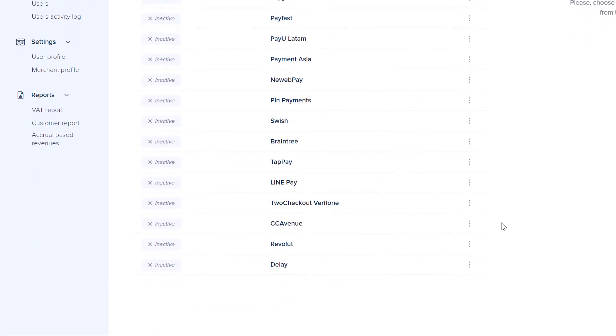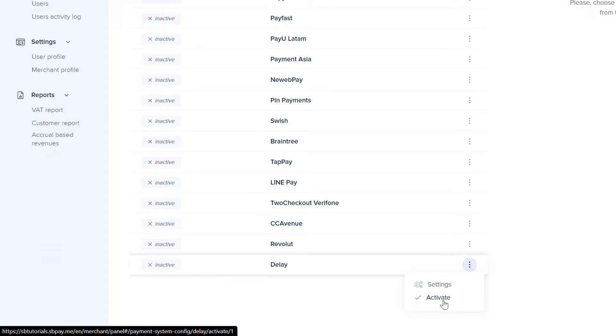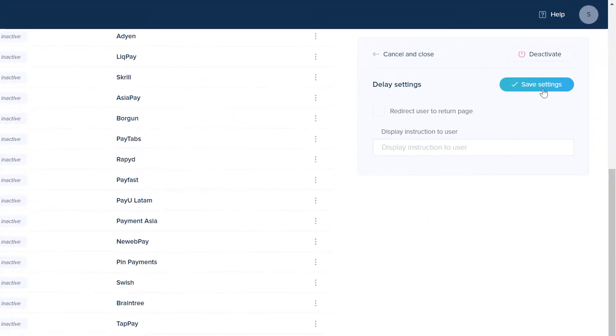Please make sure to enable the delay payment system if you want to offer the pay later option.